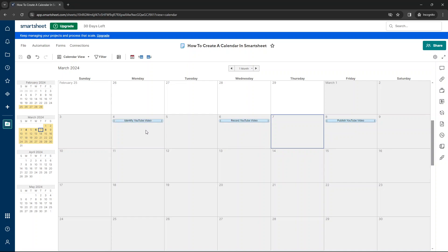Now, we have our calendar created, but there's a couple of things that we can do from here. Did you know you can actually start to manipulate your tasks based on this view? For instance, at the moment, the identify YouTube video task is only taking place on the Monday. So what we can do is we can right click and drag it across.